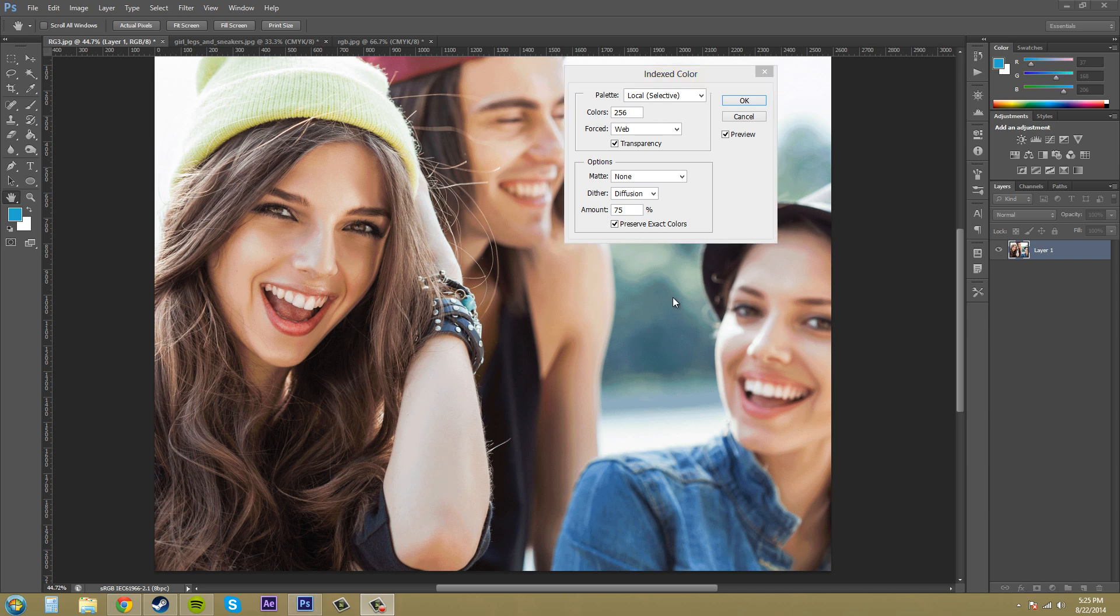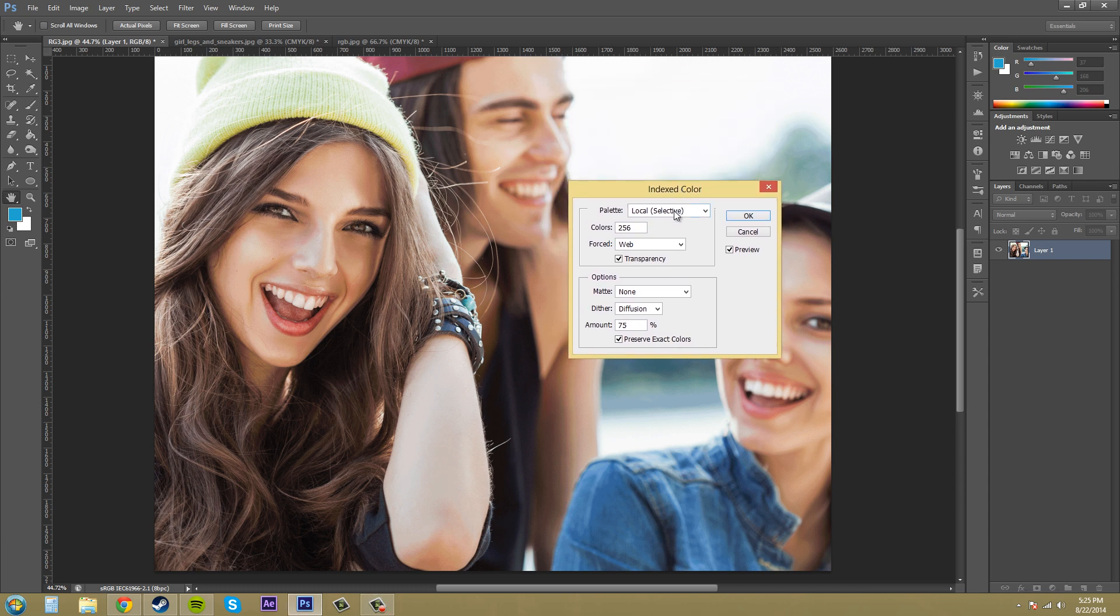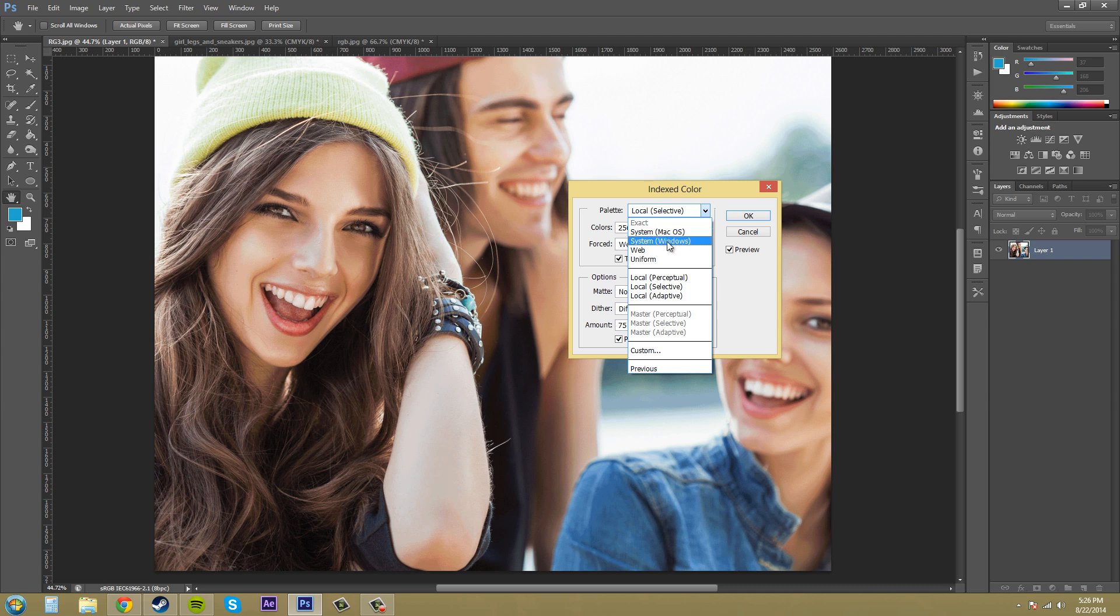So let's get a little bit into what's going on with these options. So we've got our palette here. It's got a bunch of different sets of colors here. We've got web which is going to give you the web colors. You got local selective.